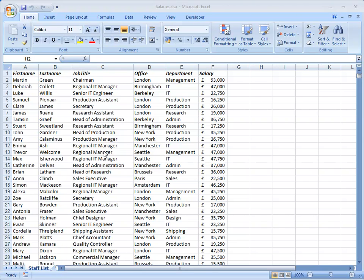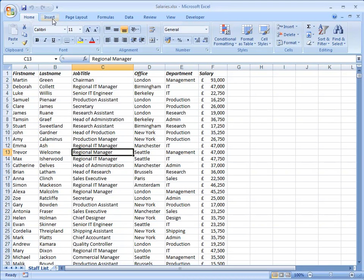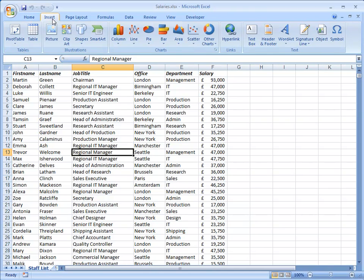The first thing I'm going to do is select a cell in the data and then on the Insert tab choose Pivot Table.